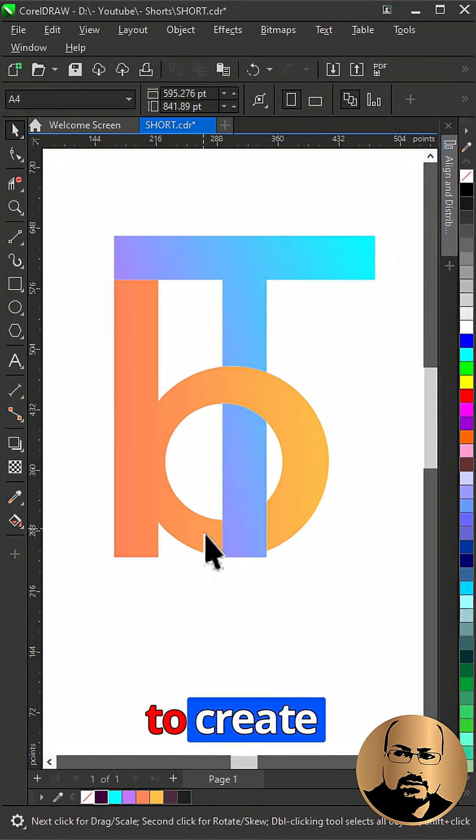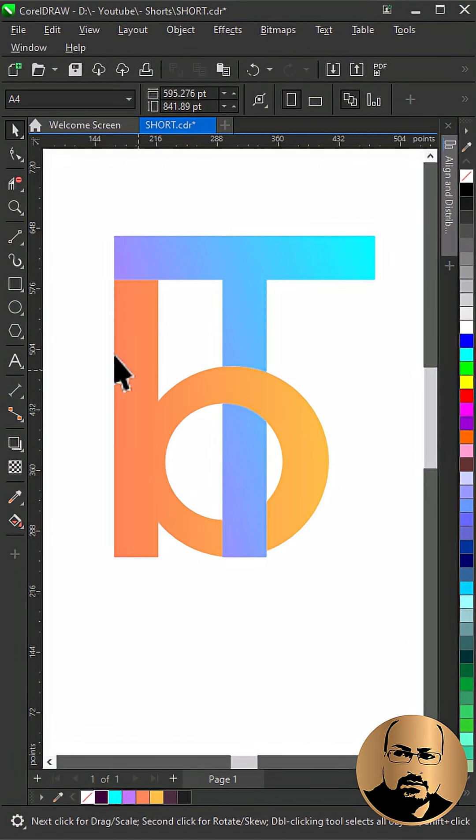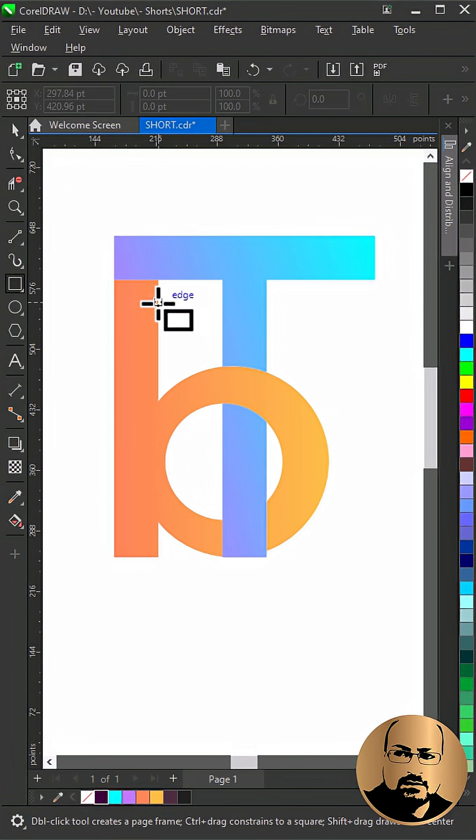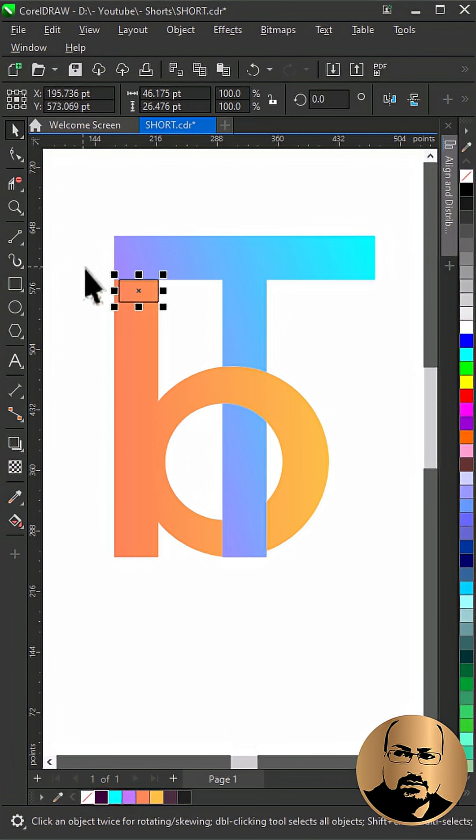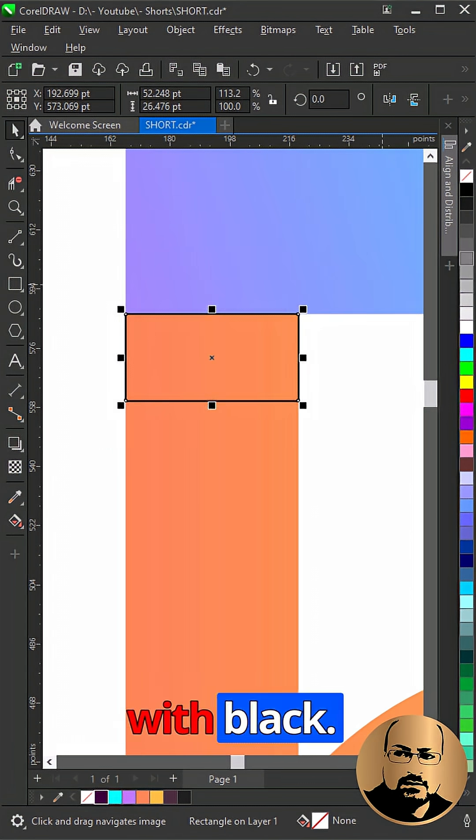Now we need to create shadows at intersection areas. Draw rectangle. Fill with black.